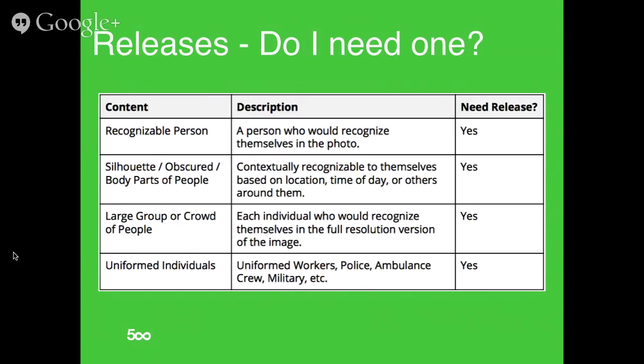We will look at all the photos and let you know if we believe you need a model release. To avoid getting that message back — and to help us process faster — if you think someone can recognize themselves, include a model release. Best practice: just get a release. If you're shooting with a friend, be upfront and get that release from the beginning. There are lots of release apps — we're recommending Easy Release, which allows people to sign with their finger on your phone.